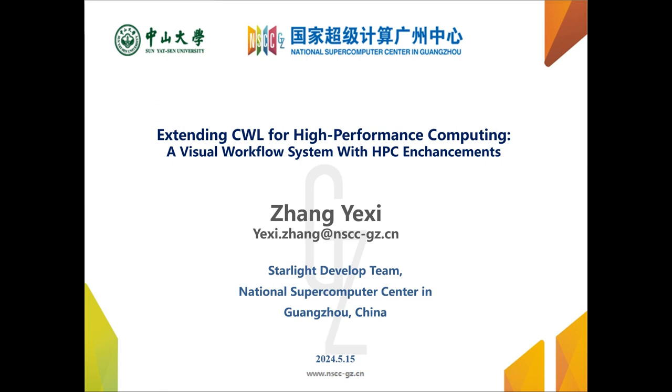Hello everyone, I am Zhang Yexi from National Supercomputing Center in Guangzhou, China. Today I will show you our visualized workflow feature based on CWL.